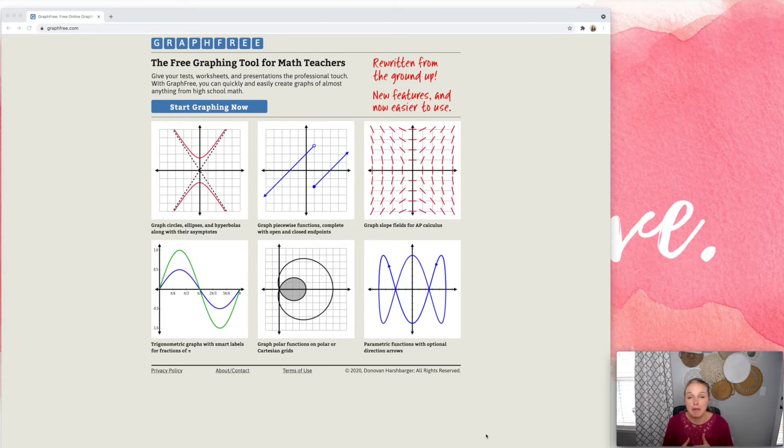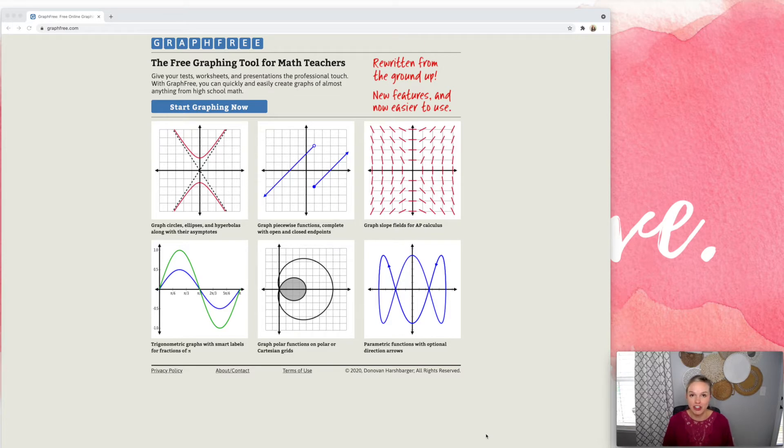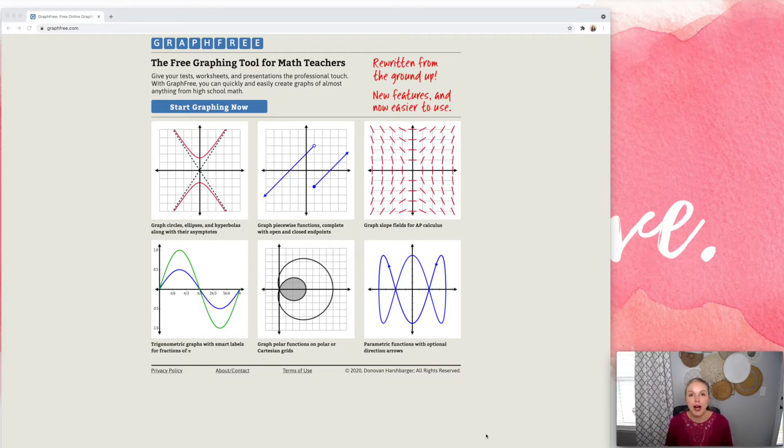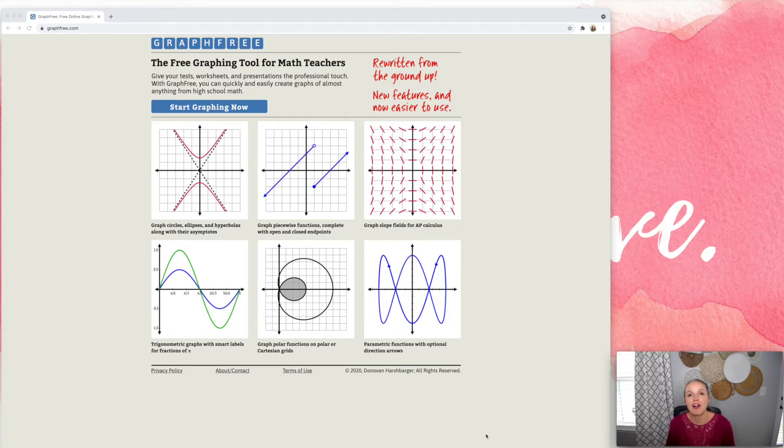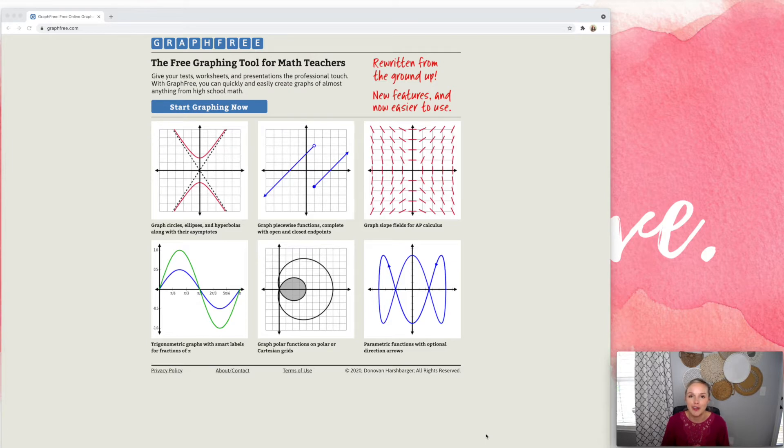So today I'm going to be talking about a really cool website called graphfree.com. But before I get into this, go ahead and subscribe to my channel so you don't miss any videos and hit the bell icon so you can be notified anytime I upload a new video.